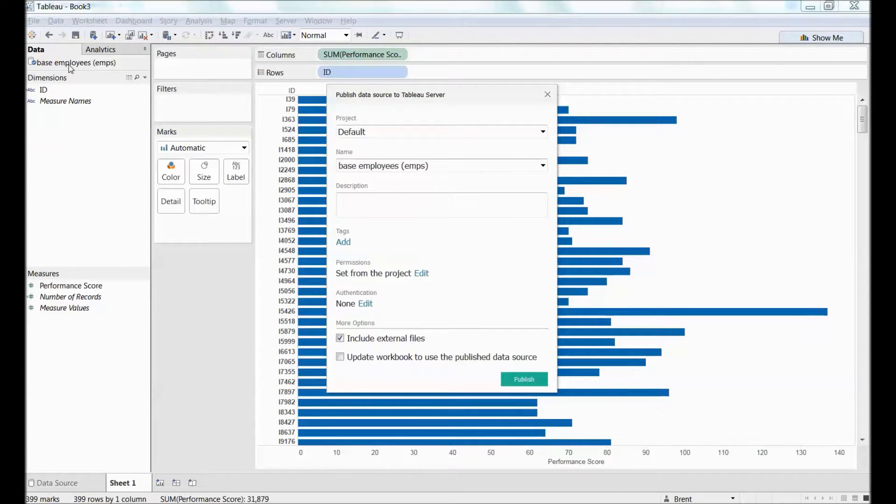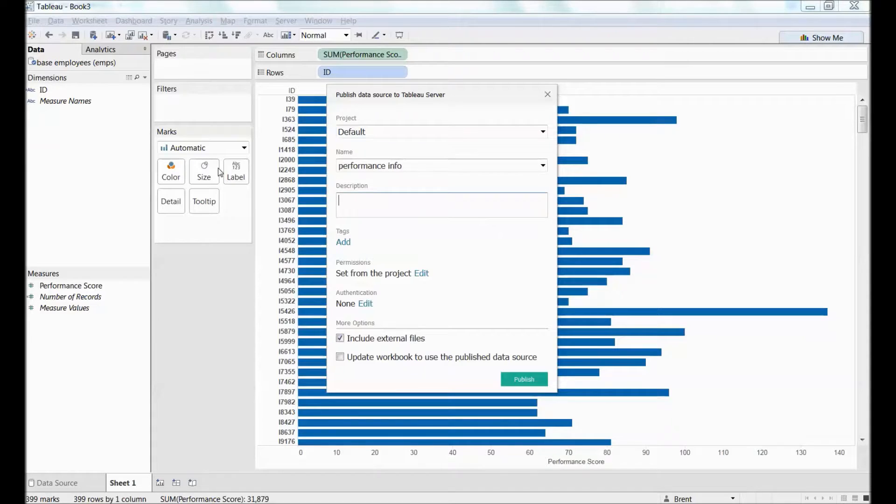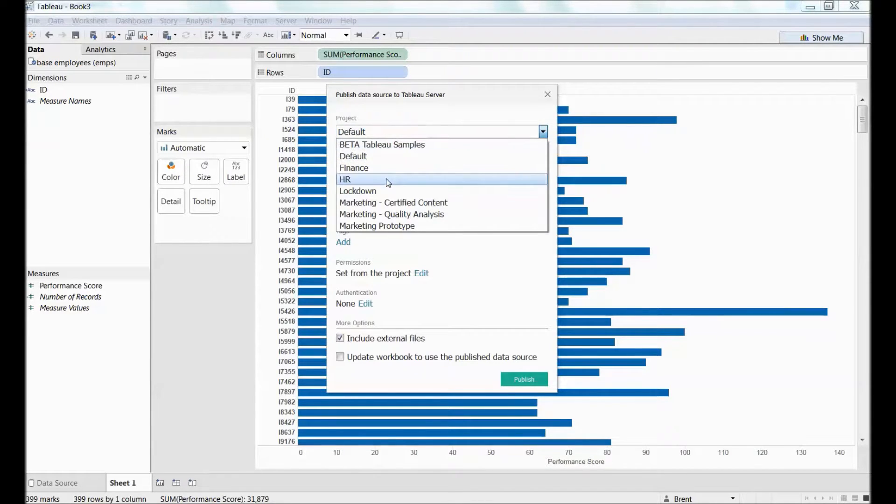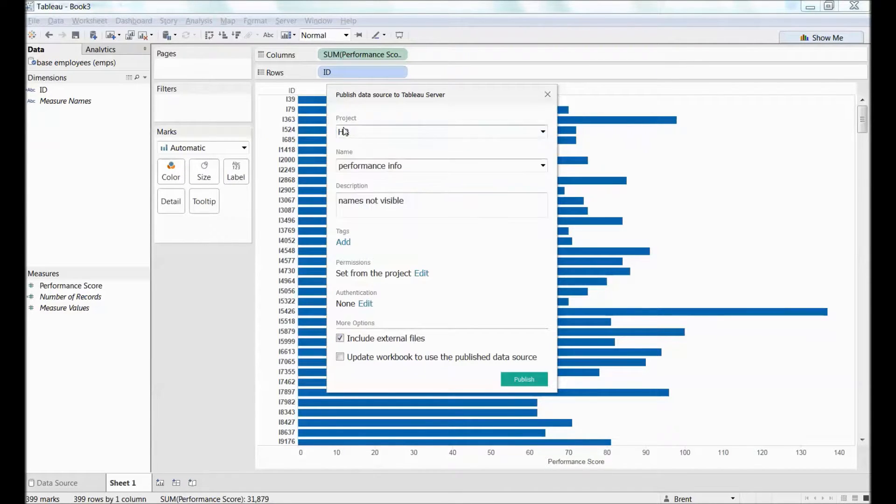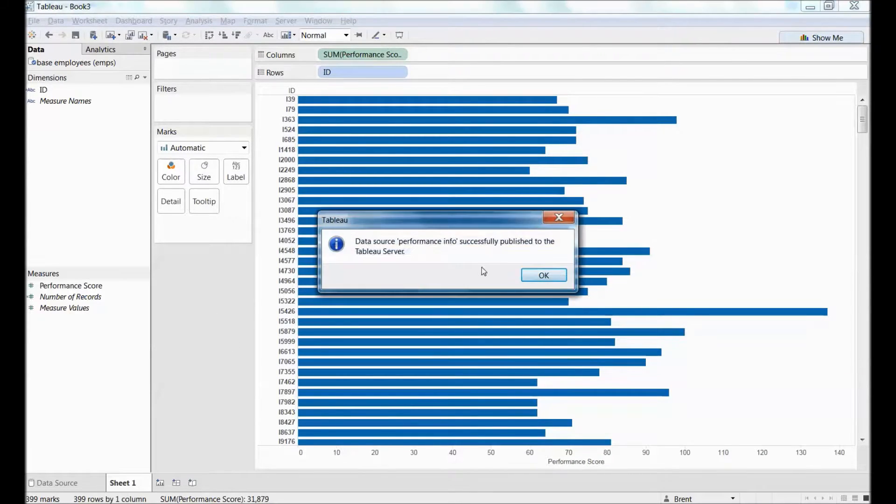So I'll call this performance info, and name's not visible. That will be my description. Maybe I send it to this project, HR, okay? So now I publish that.